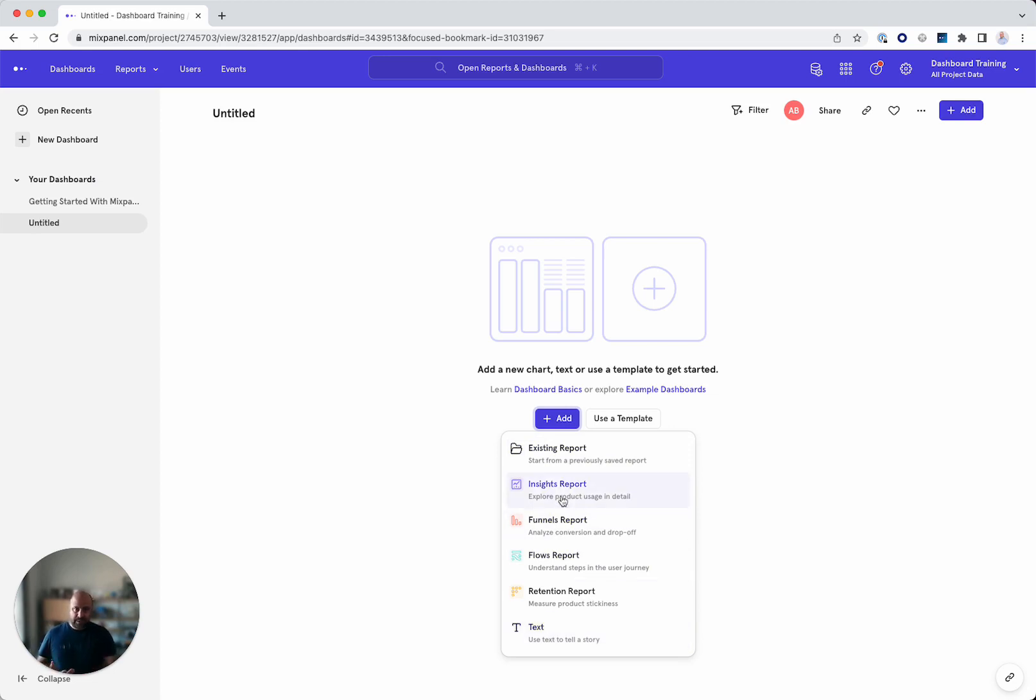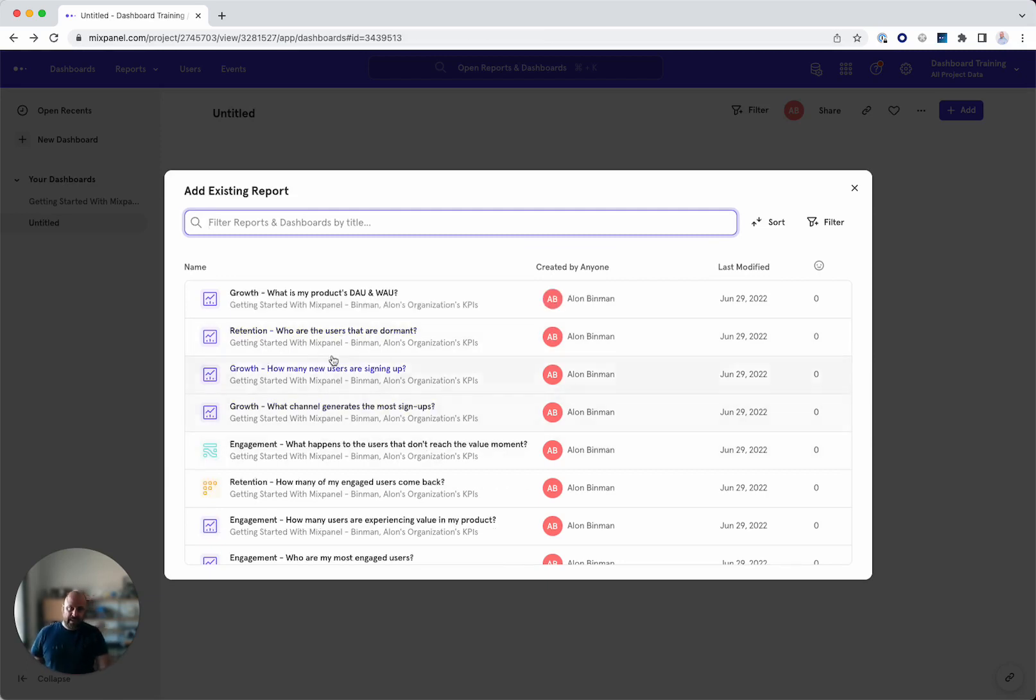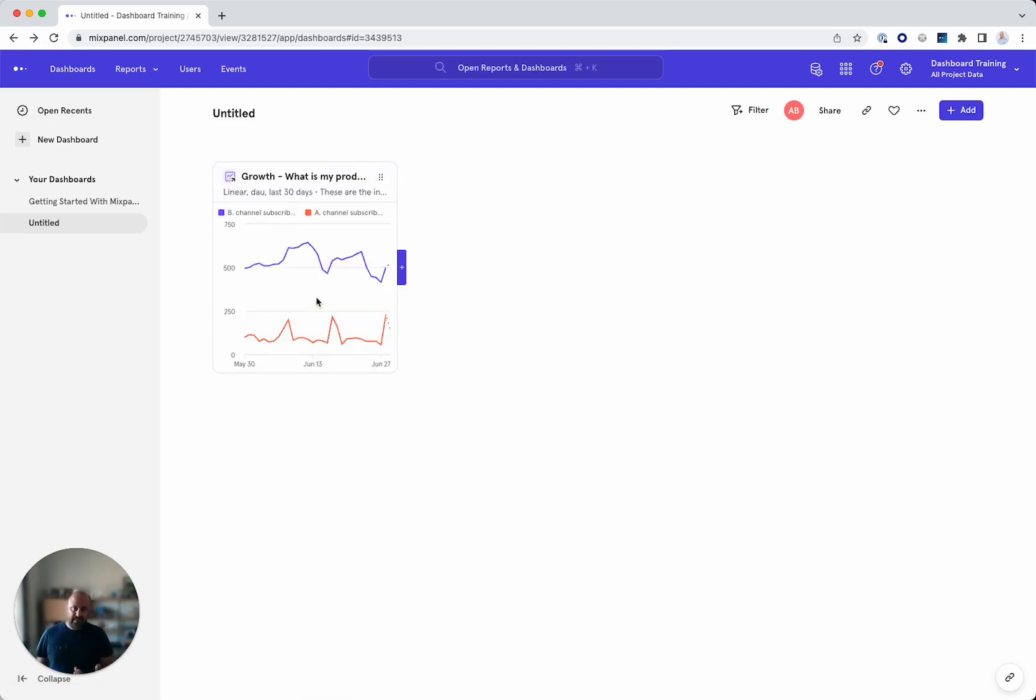So if I add an existing report, for example, and I want to add this growth, what is my product, DAO or WOW? So as you can see, I've added this report in a single click.